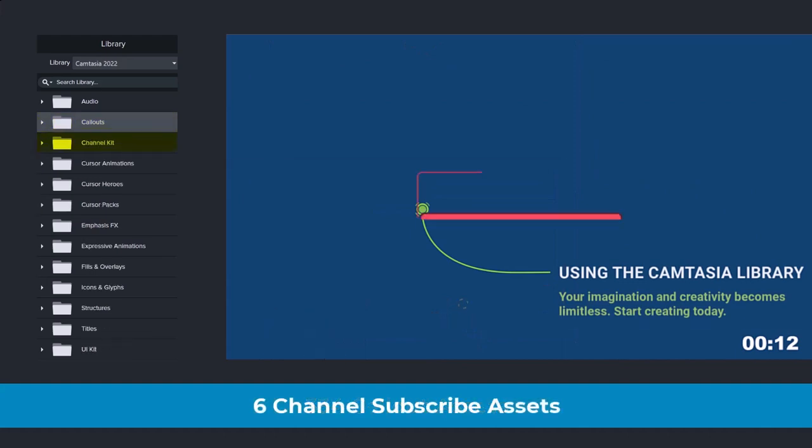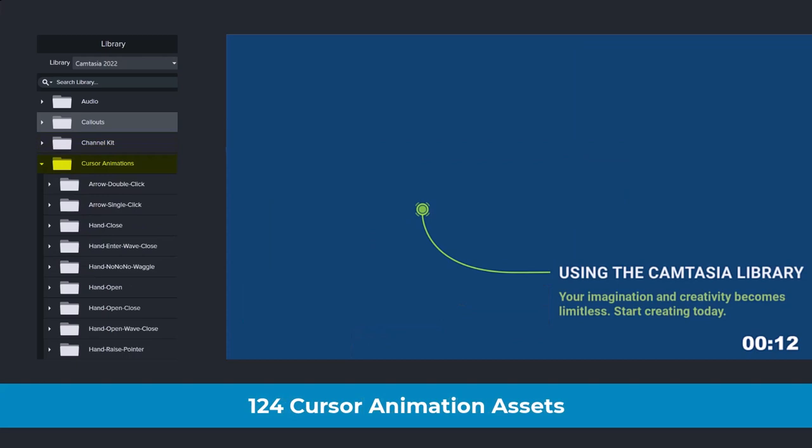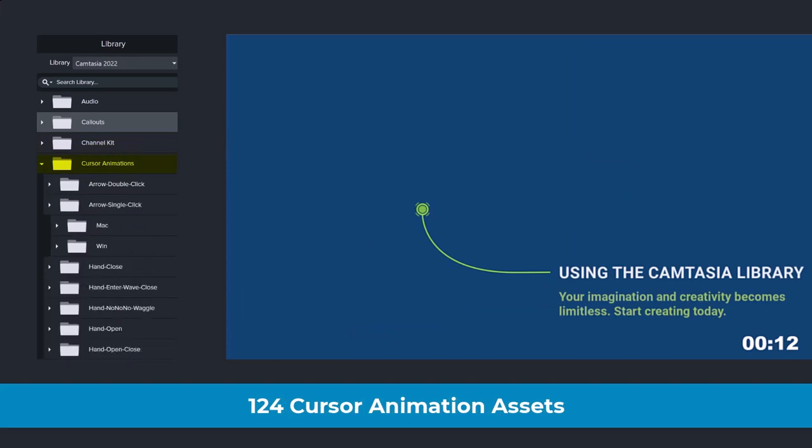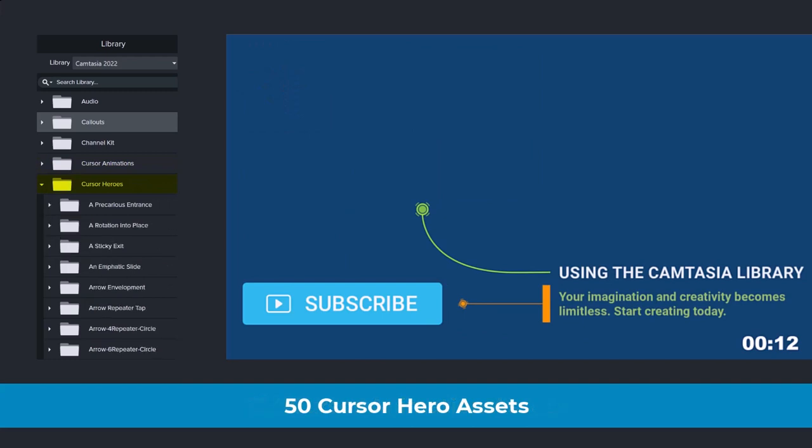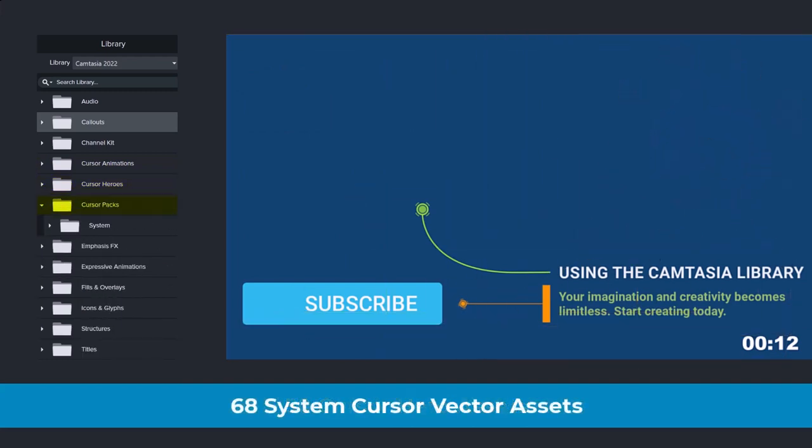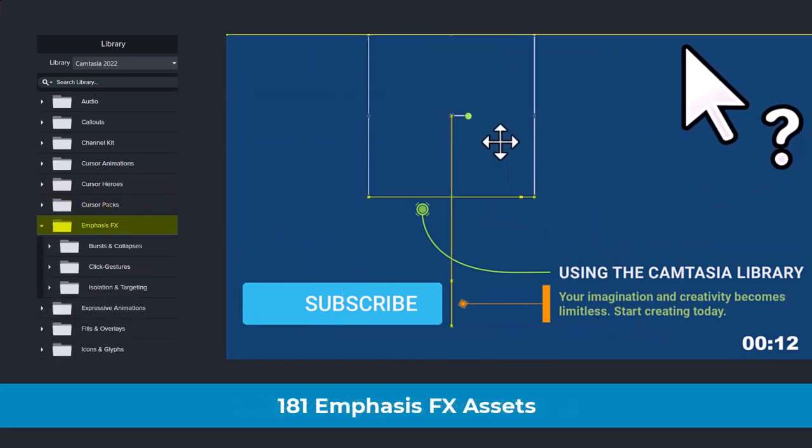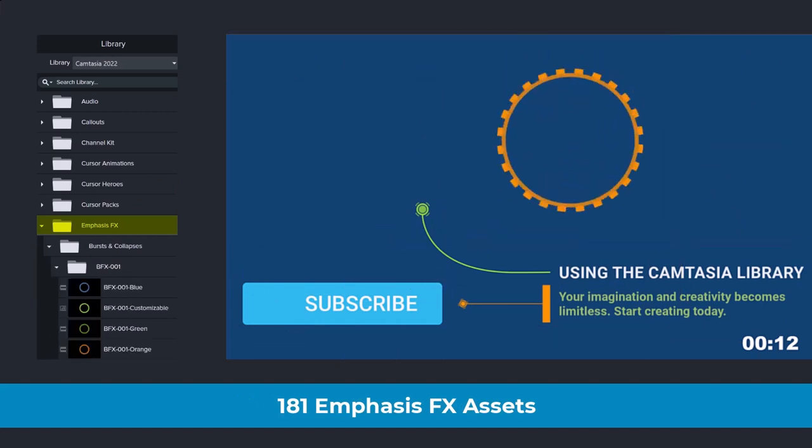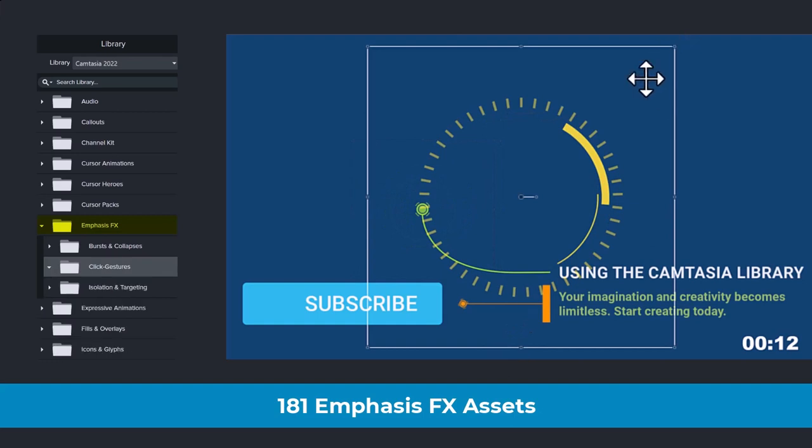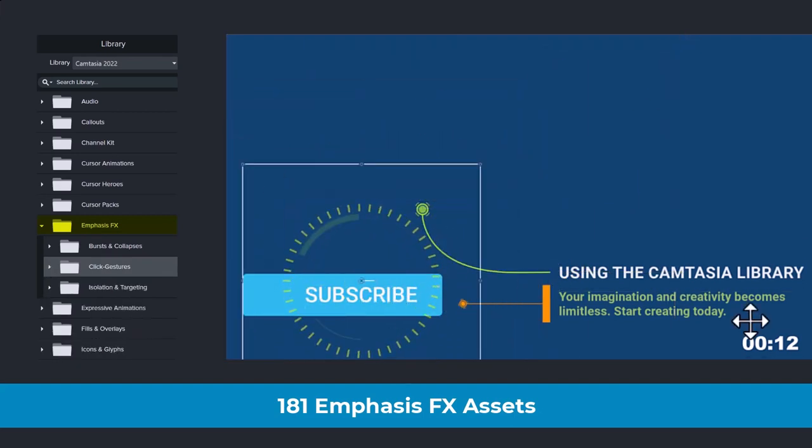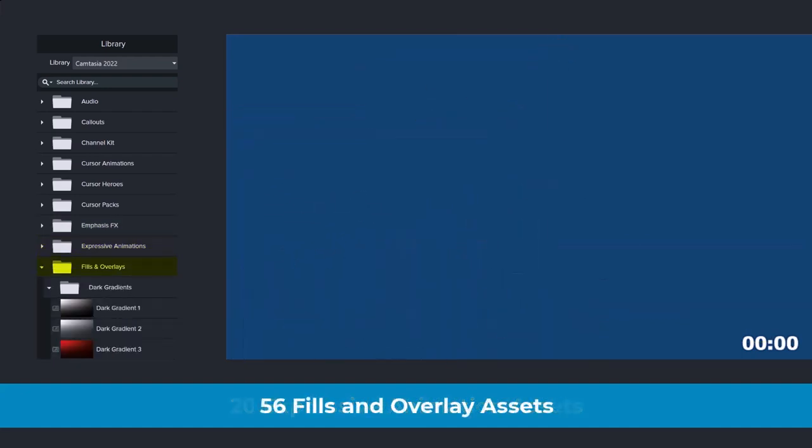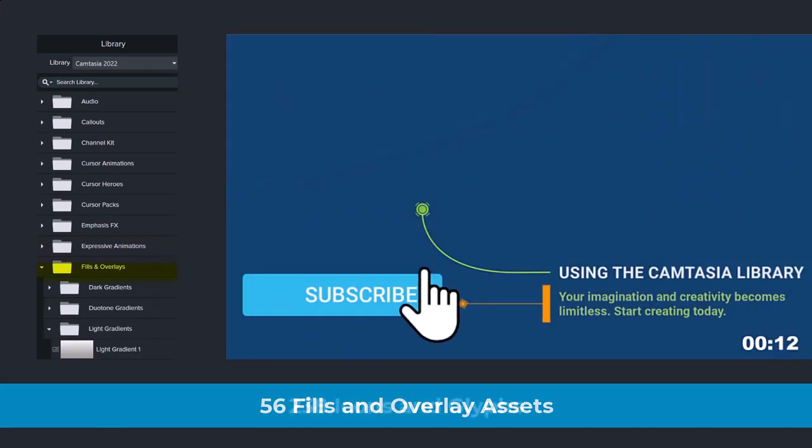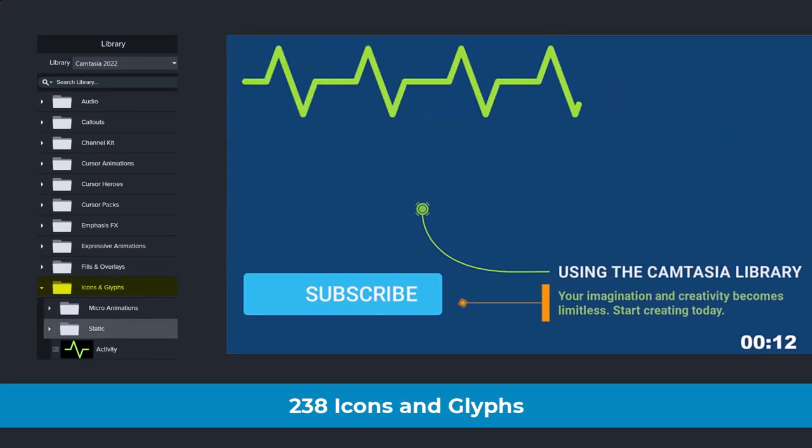Six channel subscribe assets. 124 cursor animation assets. Well, you see, there is a long list of animation assets. 50 cursor hero assets. 68 system cursor vectors. 181 emphasis FX assets. For these, I suggest using the customizable version, so you can brand to your colors. There are bursts and collapses, clickable gestures, isolation and targeting.